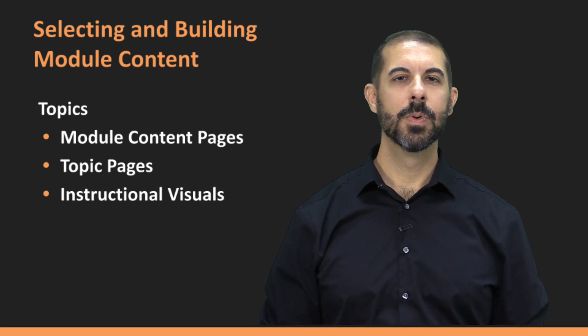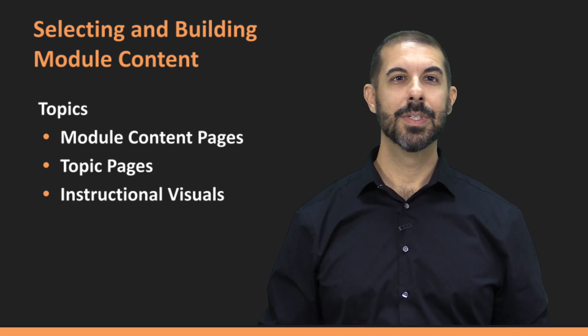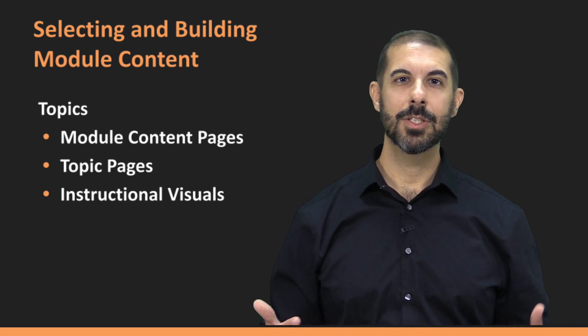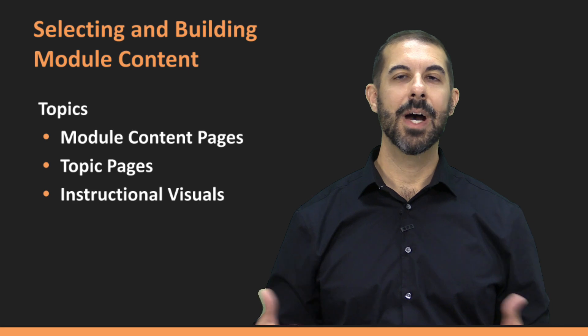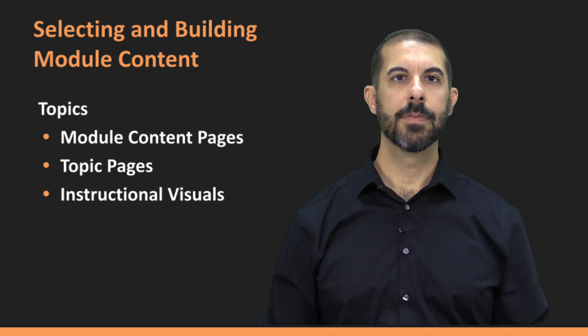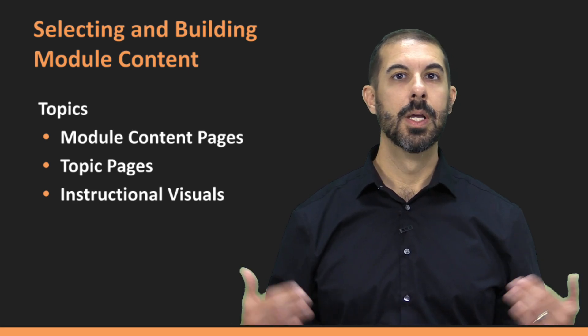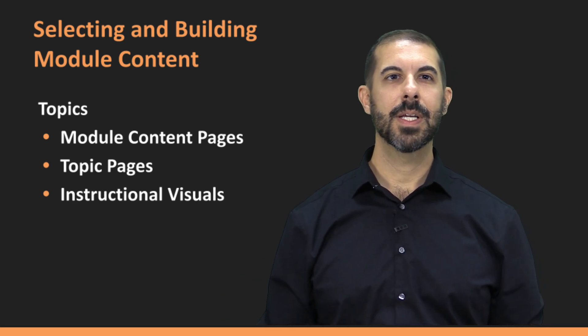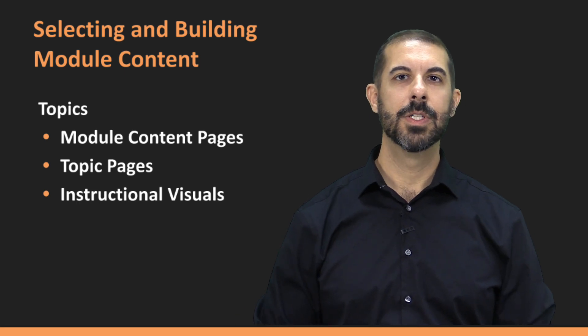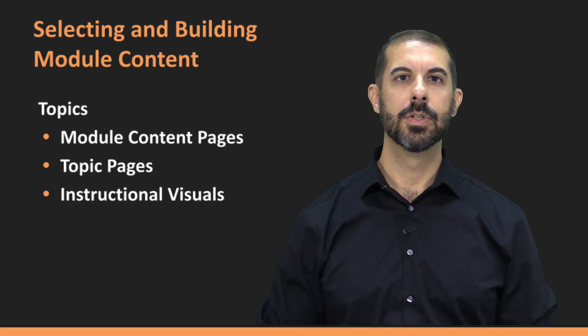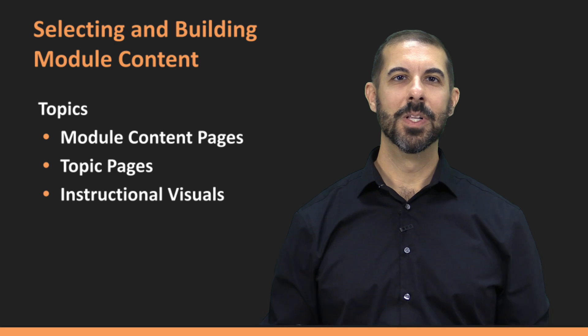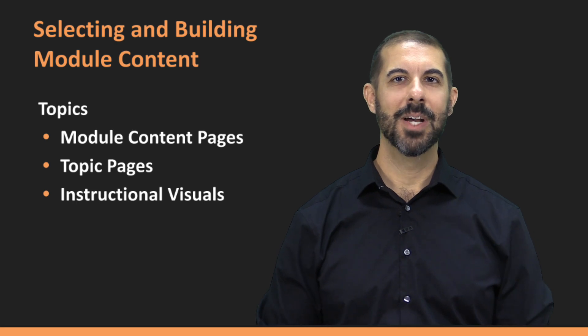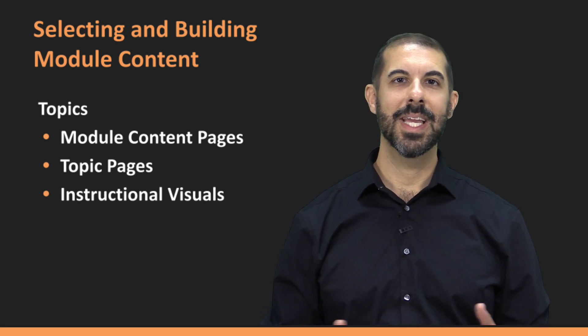As you move forward, remember that content delivery is not just about what you teach, but how you present it. Thoughtful content organization, building effective topic pages, and effective use of visuals can transform your students' learning experience. We look forward to seeing how you'll apply these strategies to create dynamic, engaging courses.